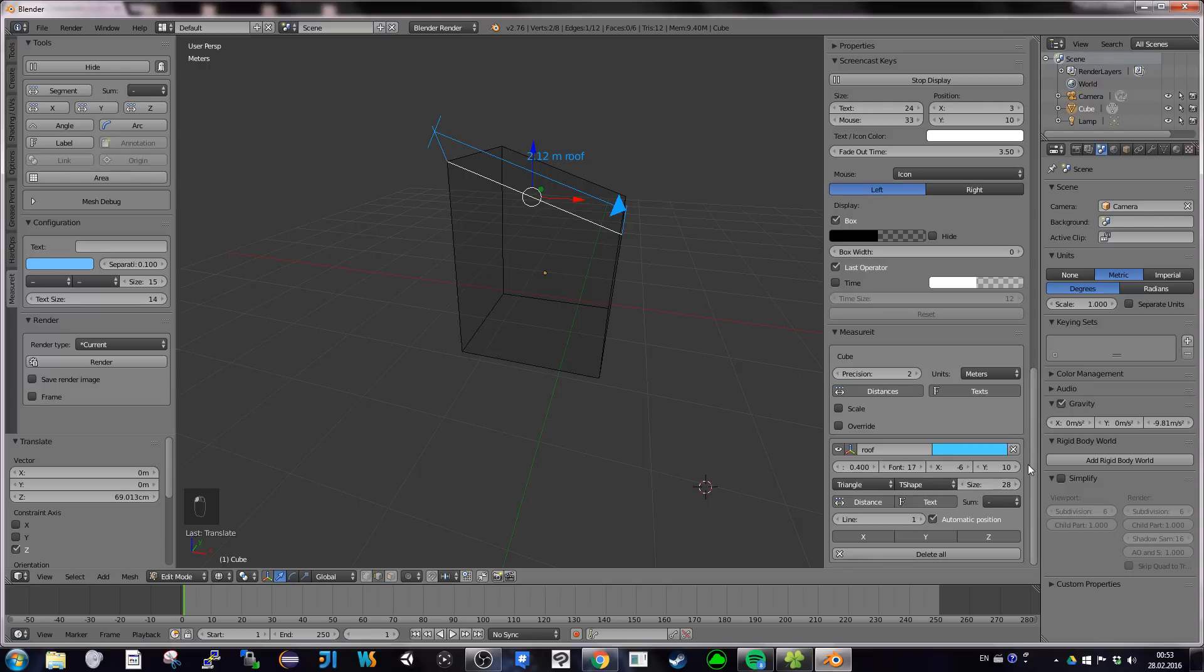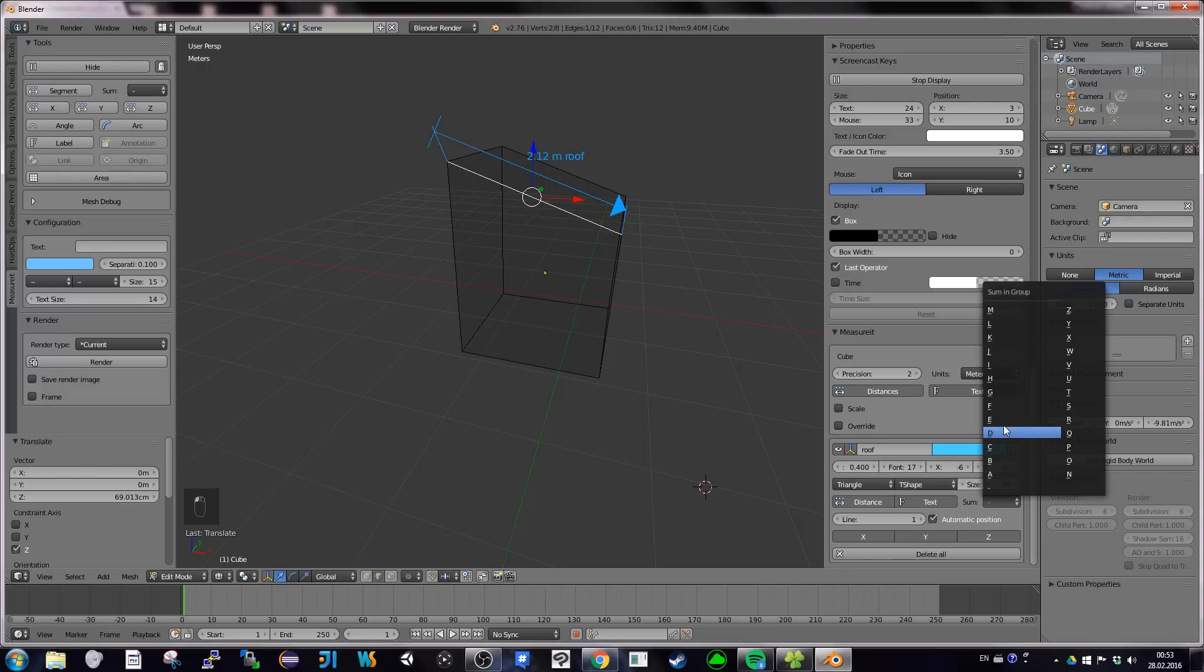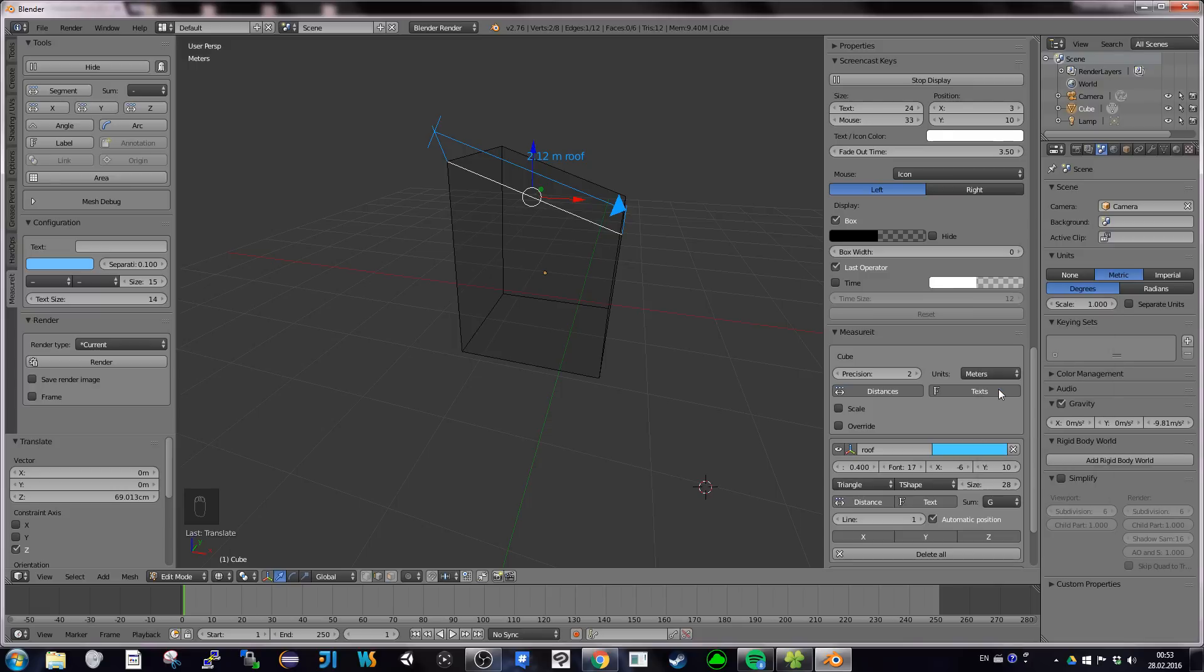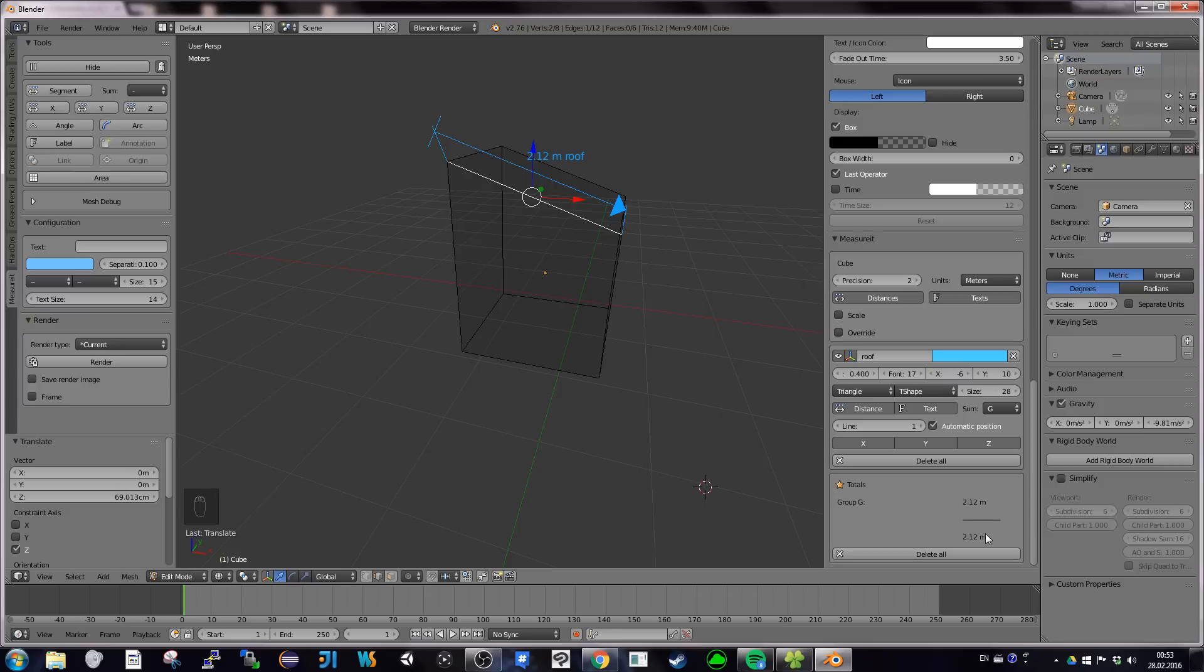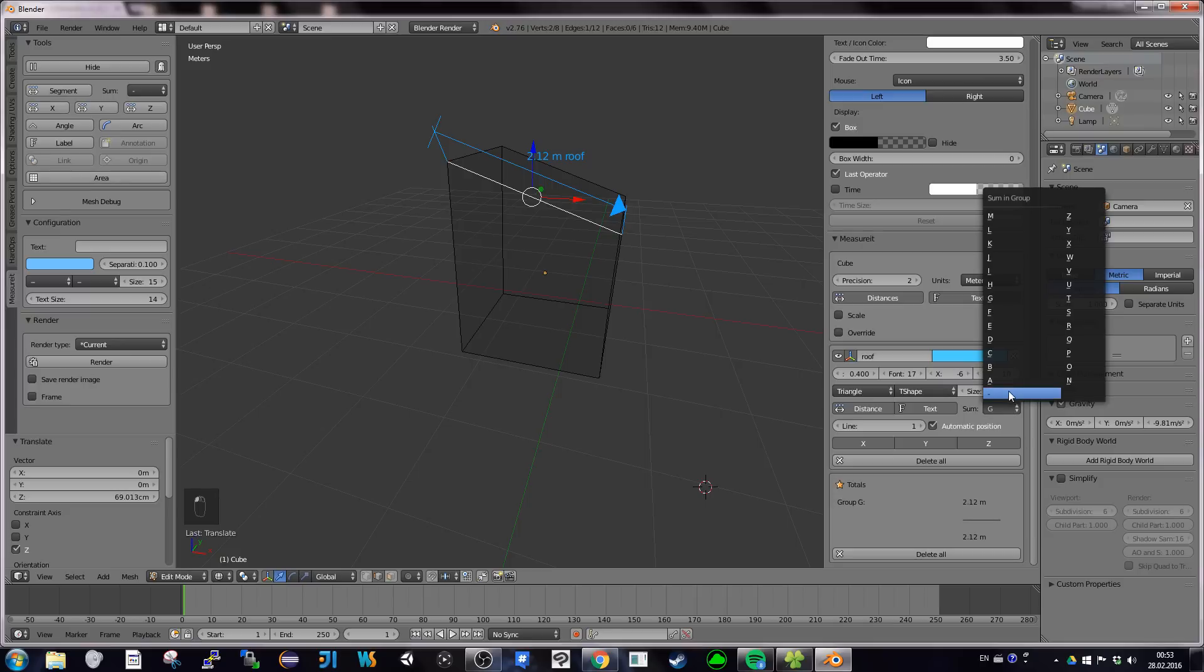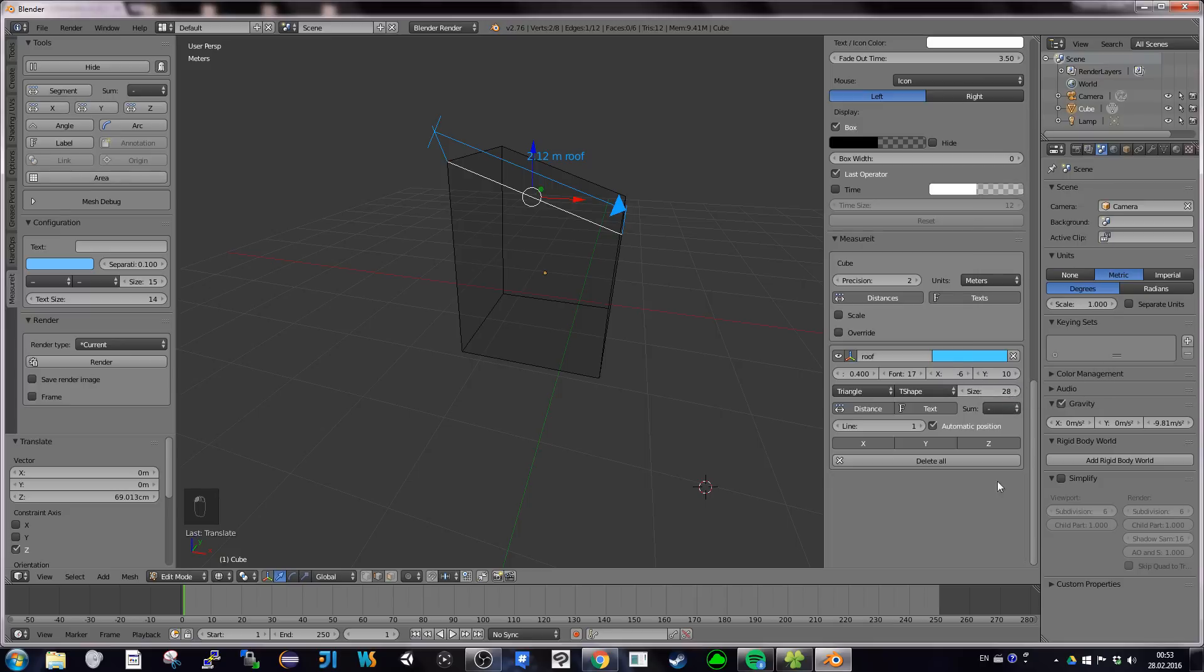Like you can work on the distance here. You can work on the font size. You can work on the X and Y offset. You can work on the aspect of the beginning and end of the segment. For example, I like to have a triangle on one end, and I like to have a T-shape on the other end. You can even work on the size of your endings here.